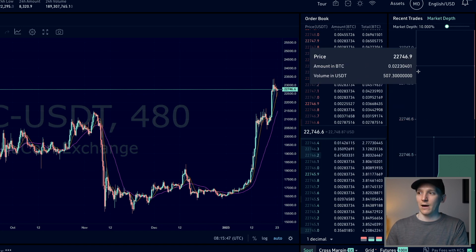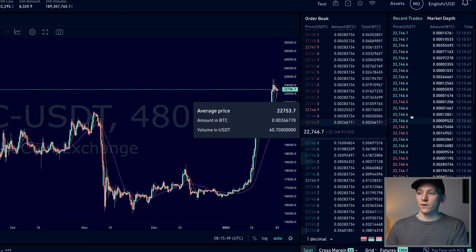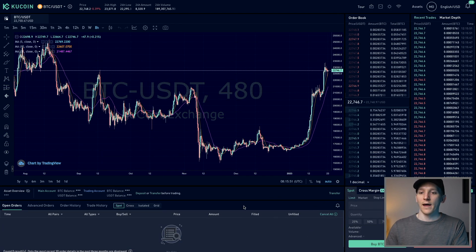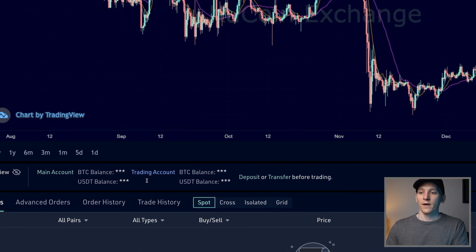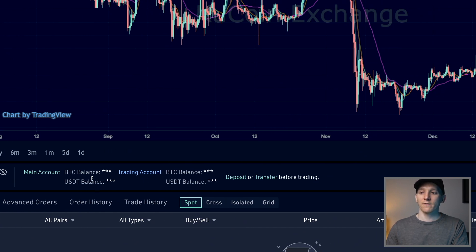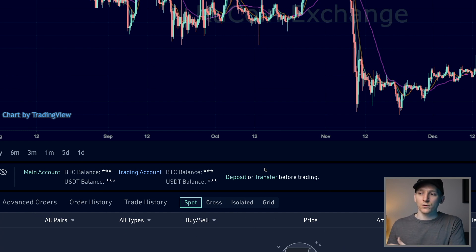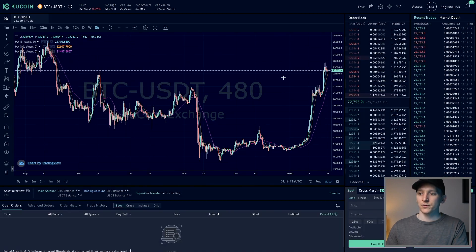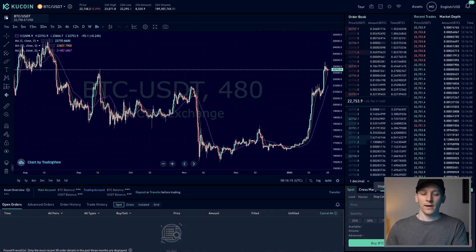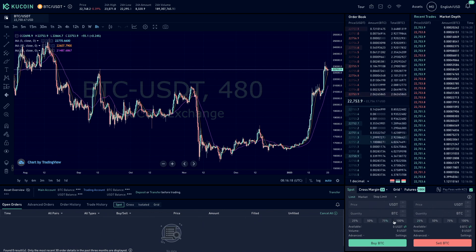The order book changes very quickly, so you can't simply say the price is going down because there are more sellers — it shifts rapidly as orders come in. At the bottom you'll see all your orders. You can also toggle your assets overview, showing your main account and trading account balances. You can deposit or transfer funds from your main account to your trading account right here — transfers happen instantly. On the right-hand corner is where you input all your orders.